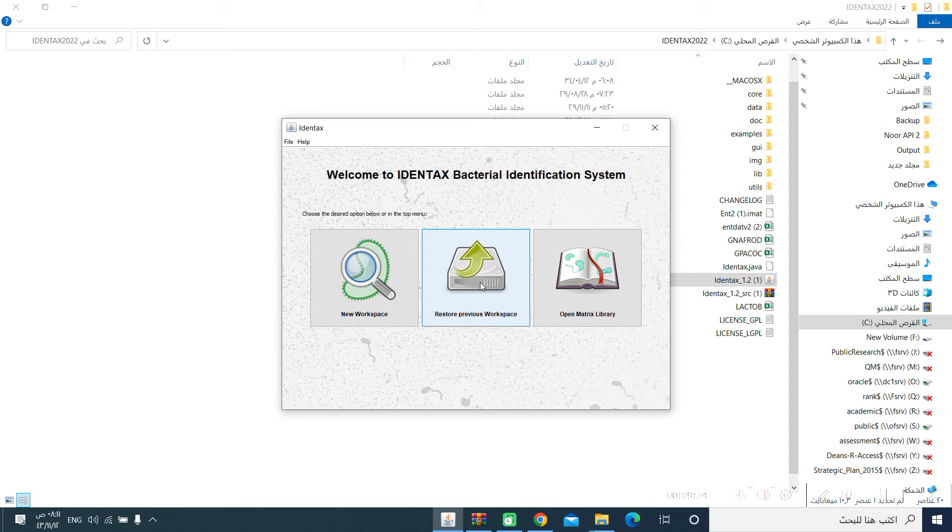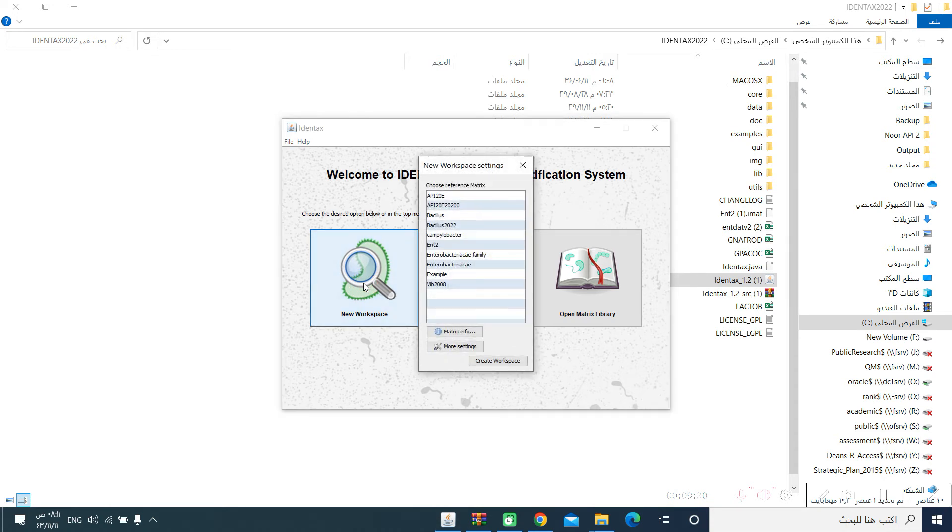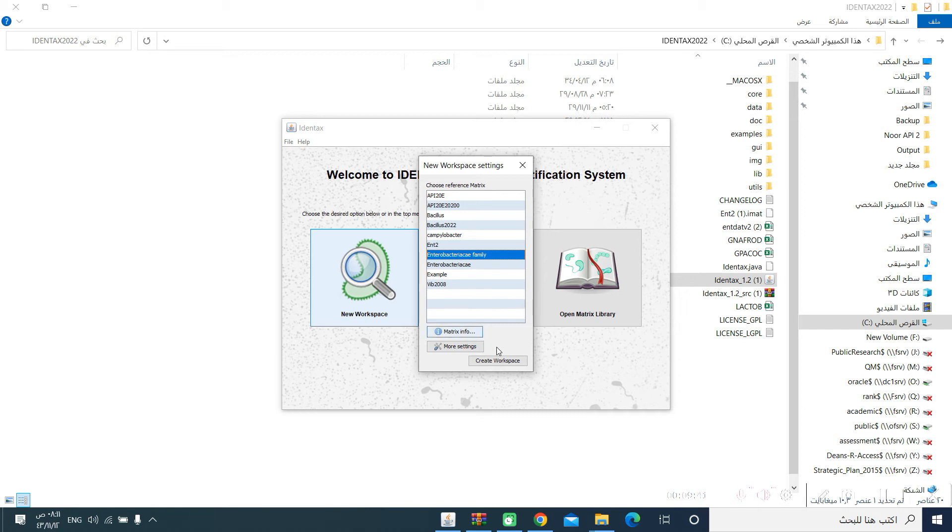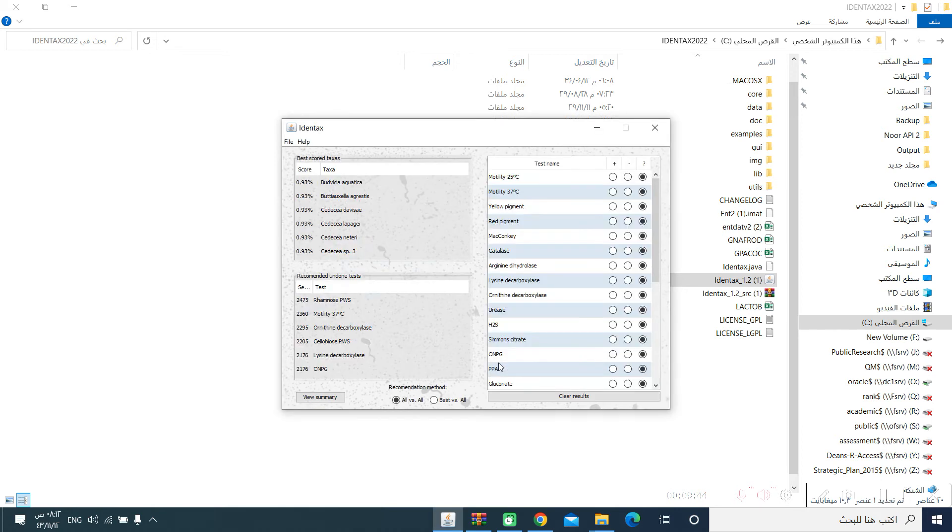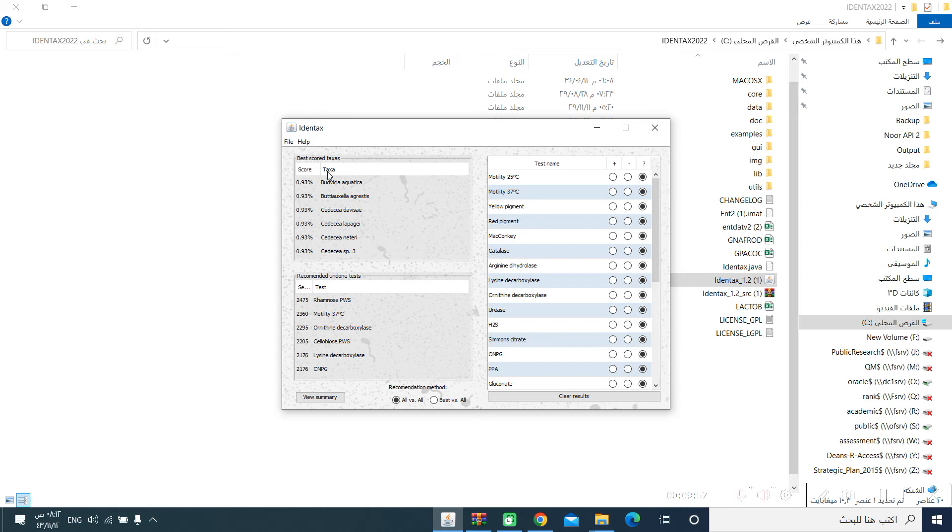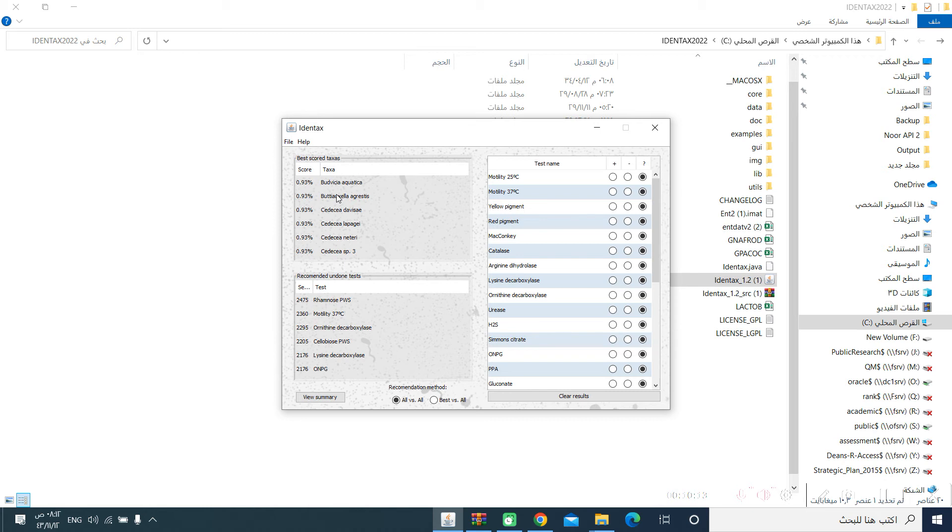If you want to use this software, you will say that we are going to have a new workspace. And you will select the matrix, and we have added the Enterobacteriaceae family. So, we will say create workspace. In this workspace, we will find three main screens or boxes. One that is used to identify the taxa, the taxon of the bacteria. And you will see a list of bacteria that are arranged based on the percentage of identity. At this moment, they are arranged alphabetically because I did not enter any of the results of the test.